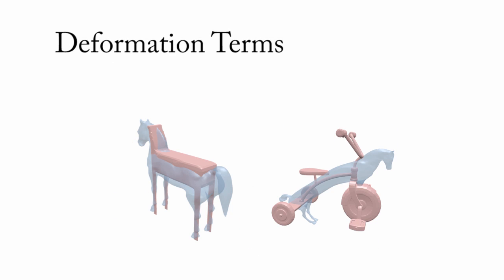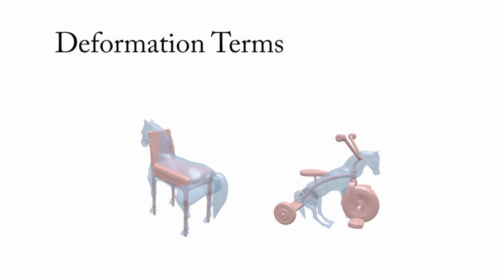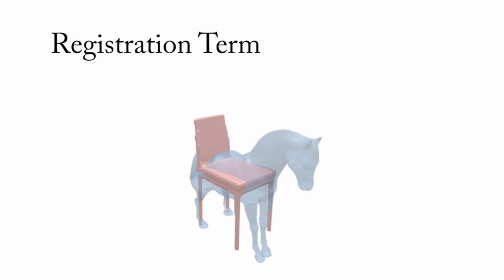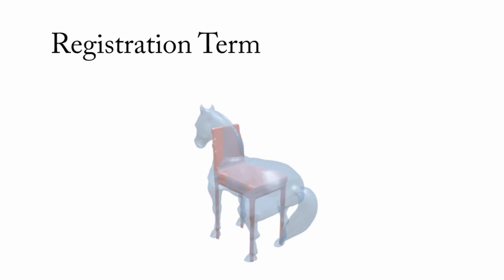The deformation term ensures that both the base shape and the animal shape are not excessively distorted. The registration term ensures that the shapes are well aligned with each other.